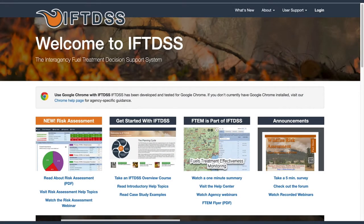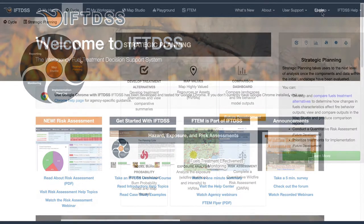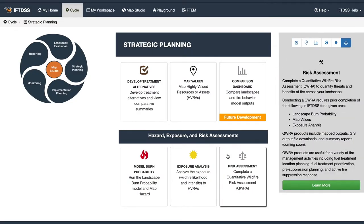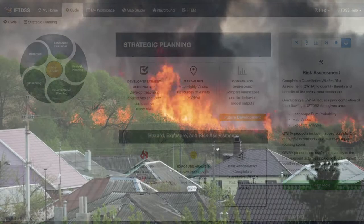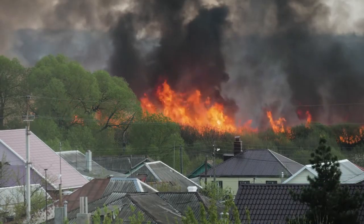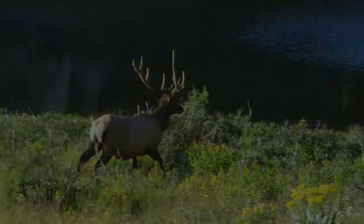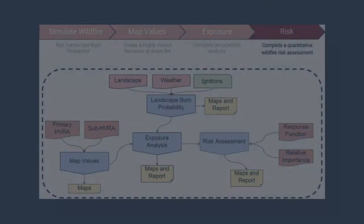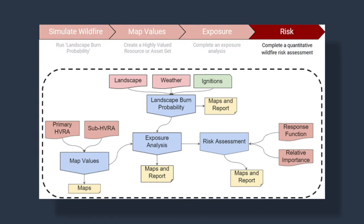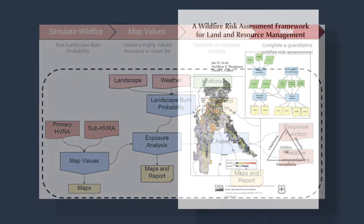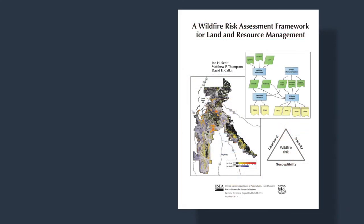The IFTDS development team has recently released the Quantitative Wildfire Risk Assessment, or QWRA, feature. QWRA assesses threats and benefits from fire on your landscape using the framework outlined in the Wildfire Risk Assessment Framework for Land and Resource Management by Scott and others.